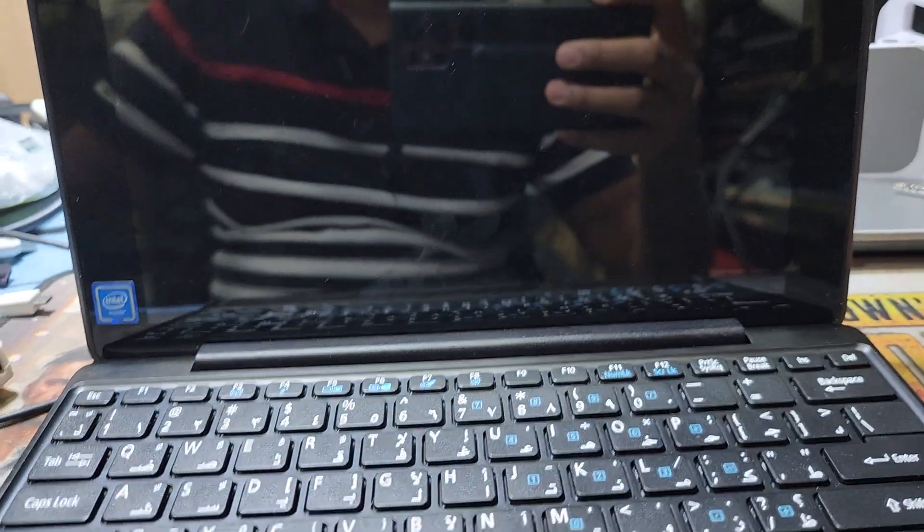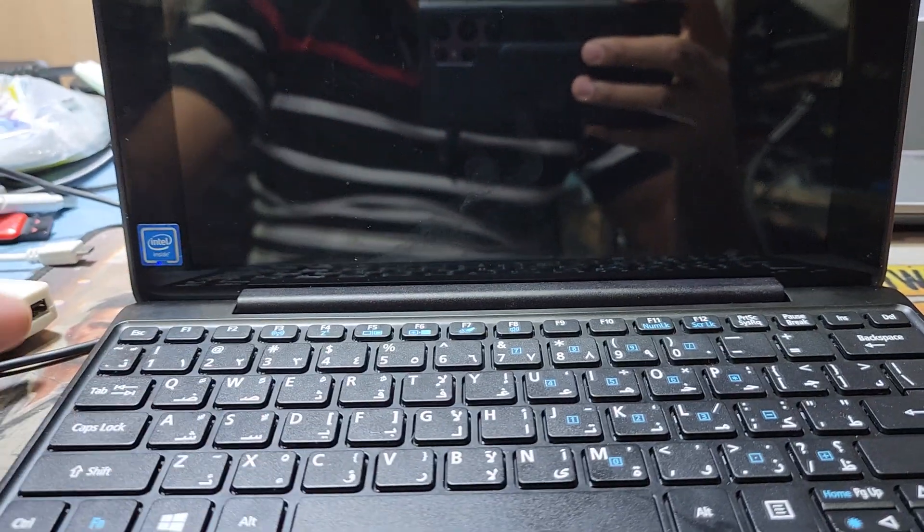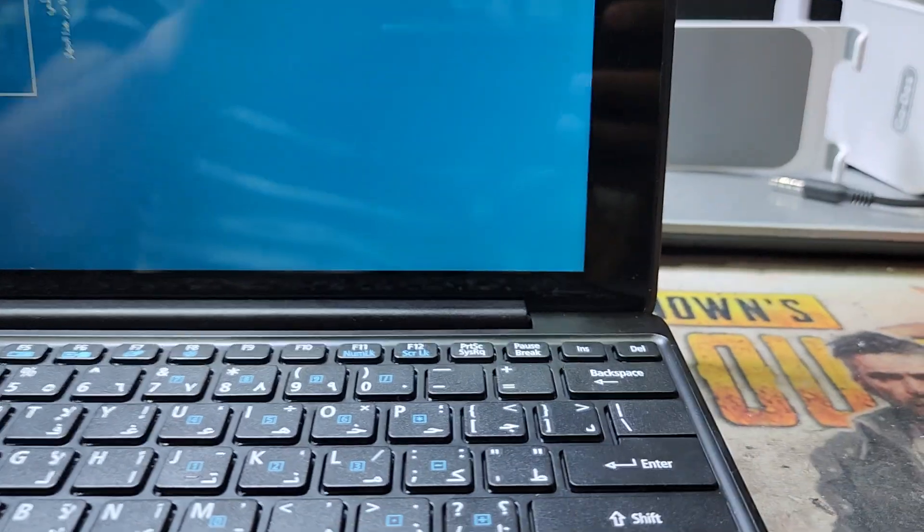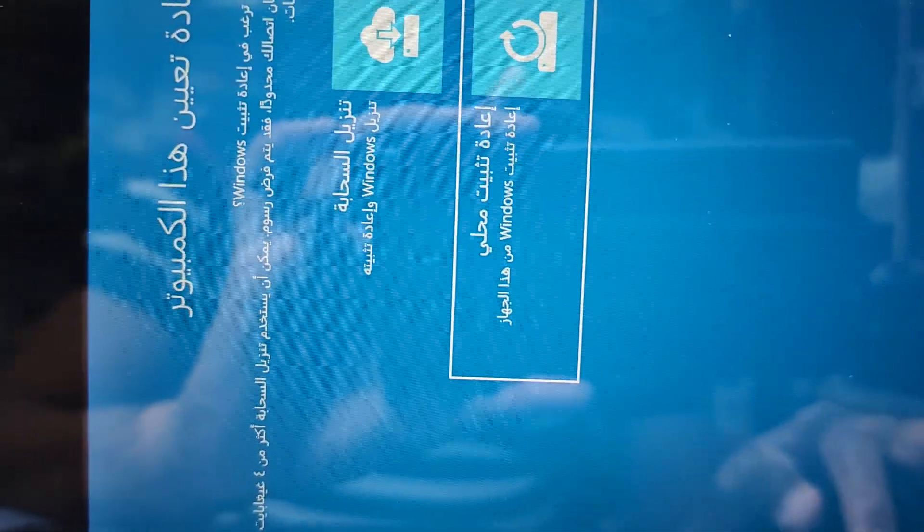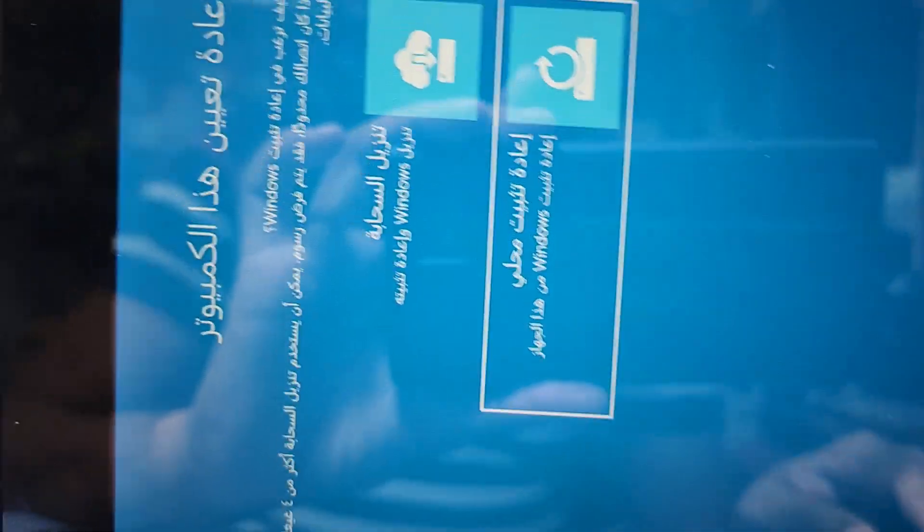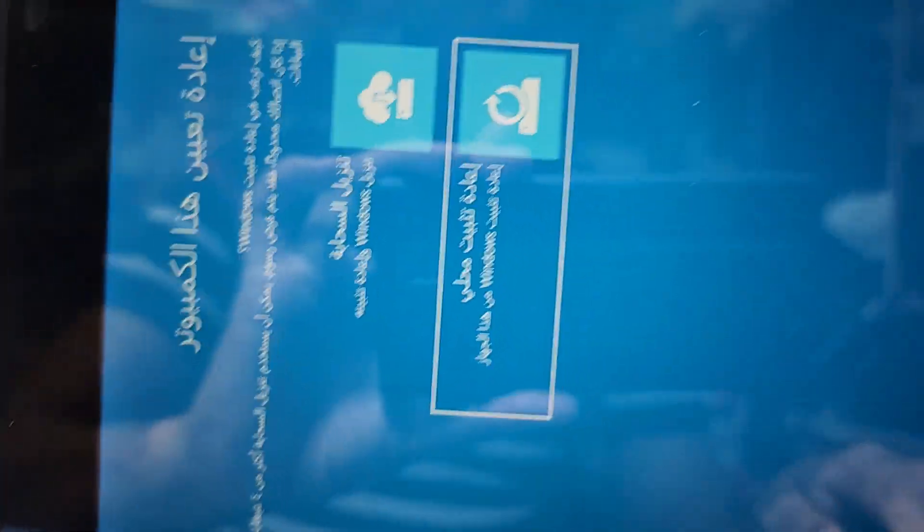I go to the down arrow option for the local install of Windows and press Enter. Here is the Arabic version, so you can see I need to select English for the local Windows installation.